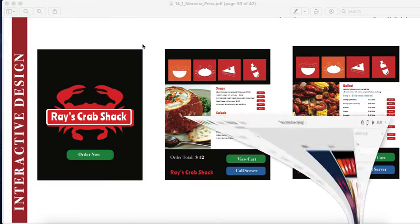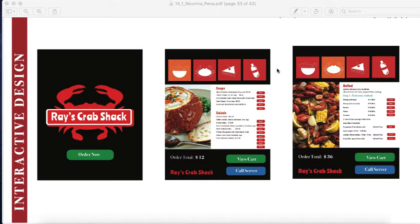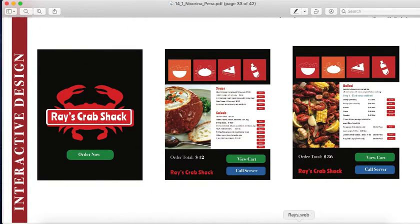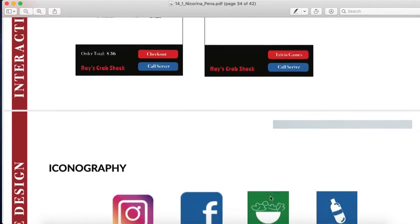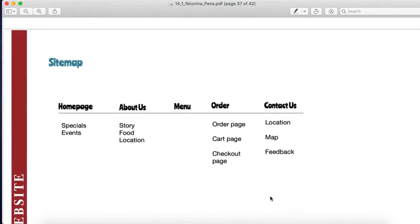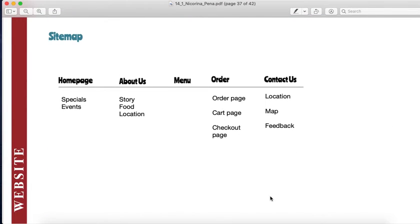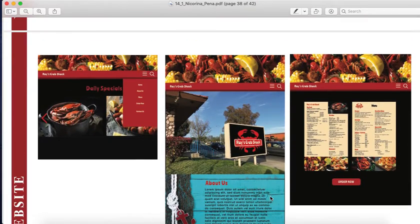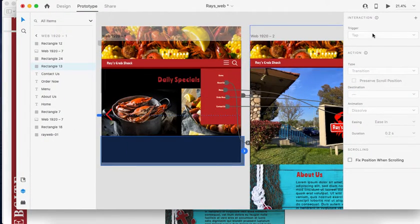Now I'm going to show you the website. These are our icons and how they looked. This is the sitemap, and this is how the website will look — I'll show it to you in XD.